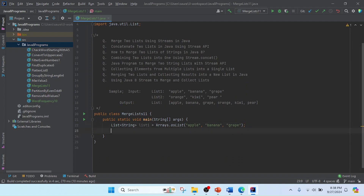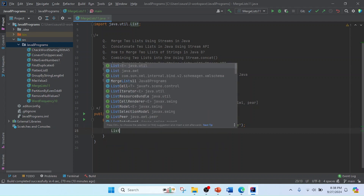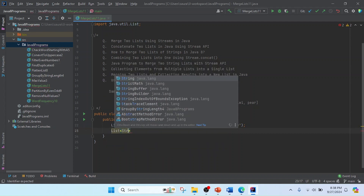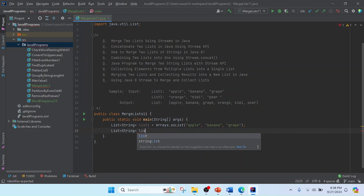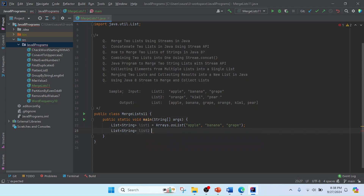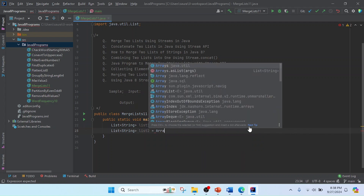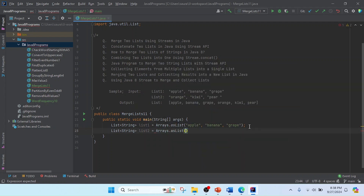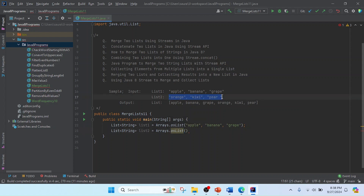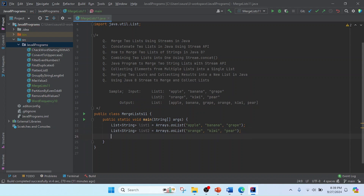Similarly, I need to create the second list. I'll do the same thing — List of String named list two, equal to Arrays.asList, and here I'm copying and pasting the values. Now my list one and list two are ready.